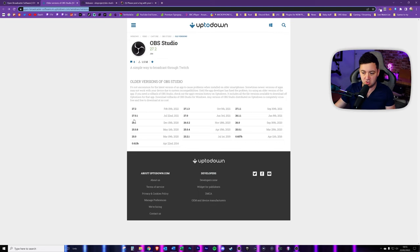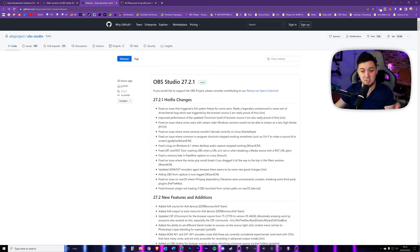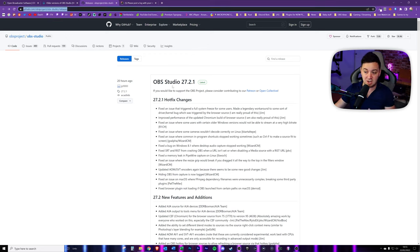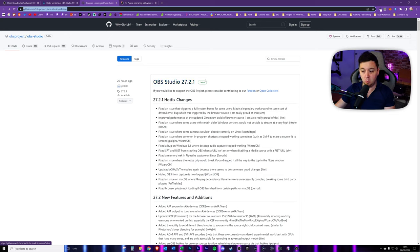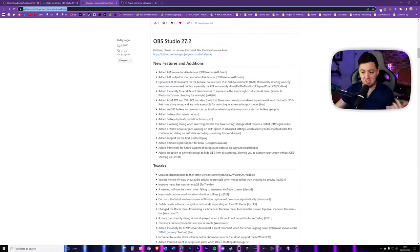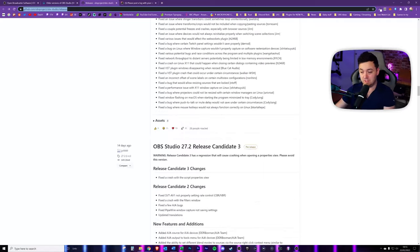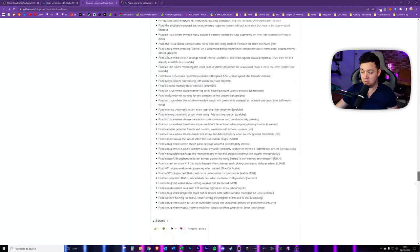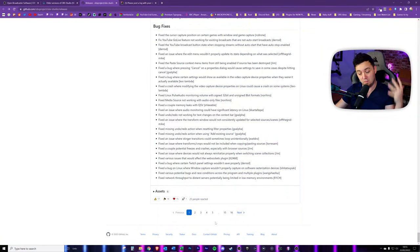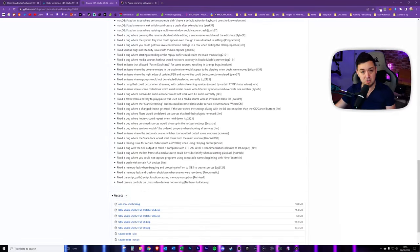You can also go to the GitHub repository and see all the different releases directly from OBS. Here we can see 27.2.1 as the latest stable version, along with hotfixes, new features, and release candidates. If you scroll to the very bottom you'll see many pages of different versions. For example, if you wanted to go back to version 26.0.2, you can click on it to see all the information, bug fixes, and downloads for it.